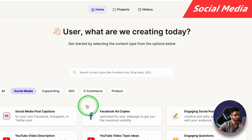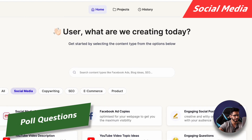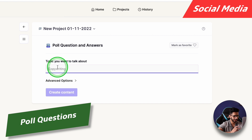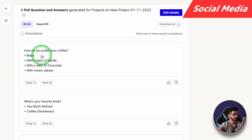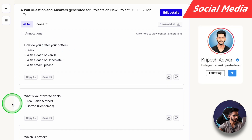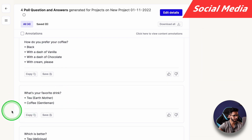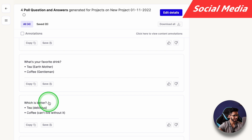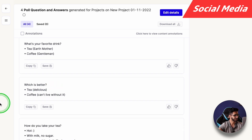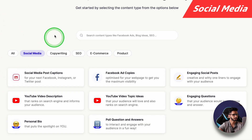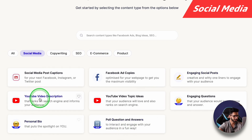Let's take a look at the last social media tool: Poll Questions. I'll write a simple topic, 'Tea vs Coffee.' The output: 'How do you prefer your coffee? Black, with a dash of vanilla?' and 'What's your favourite drink? Tea or coffee?' and 'Which is better? Can't live without it.' It's good, I can add it on Twitter. So overall, social media tools — I like Engaging Questions, Poll Questions, Personal Bio, YouTube video description. These are some good tools.